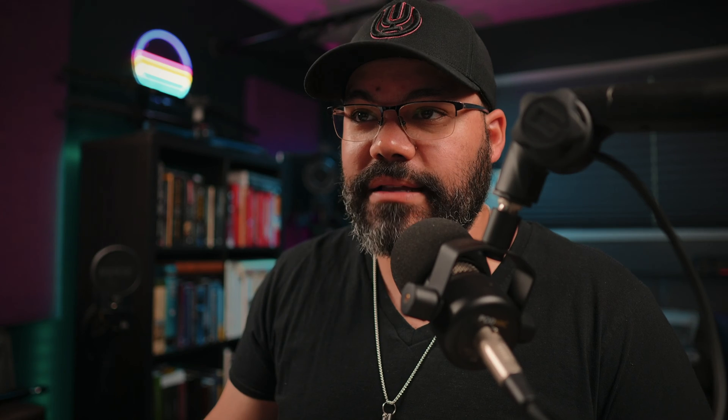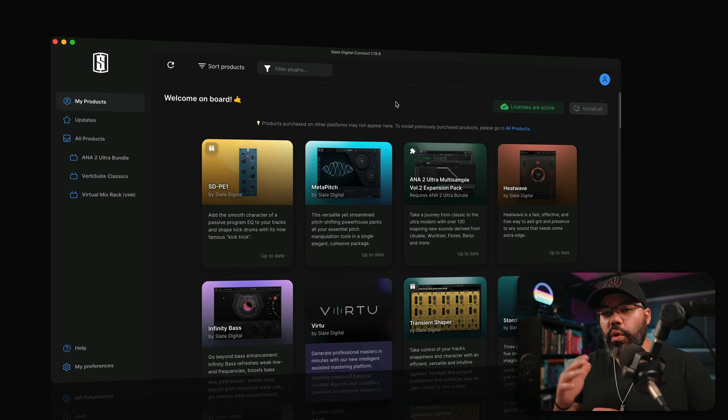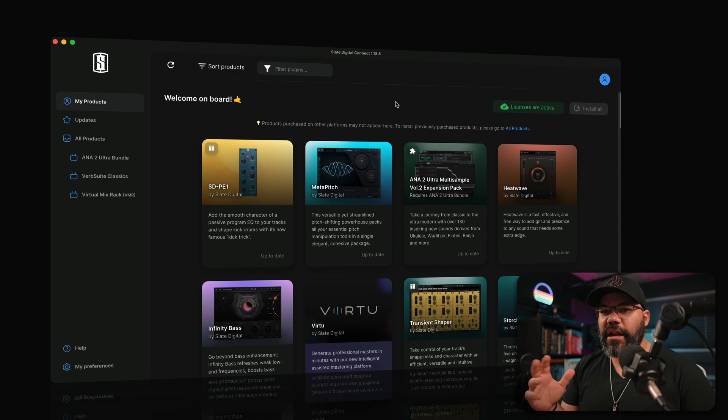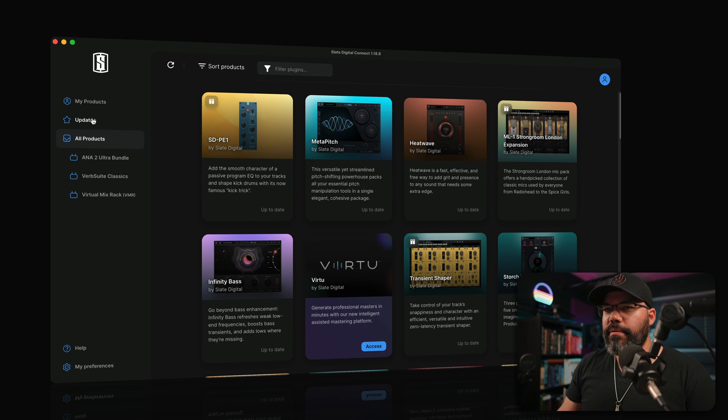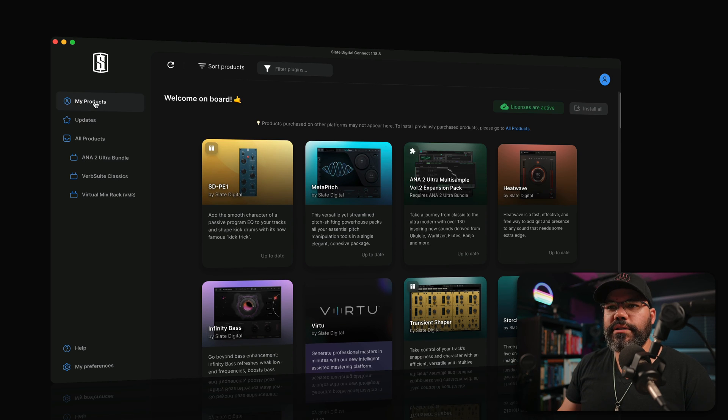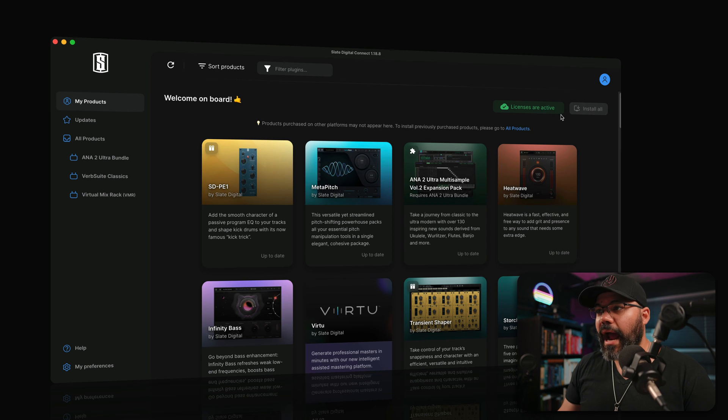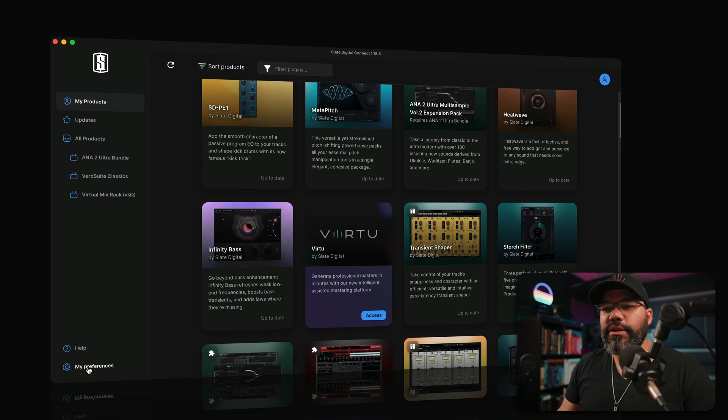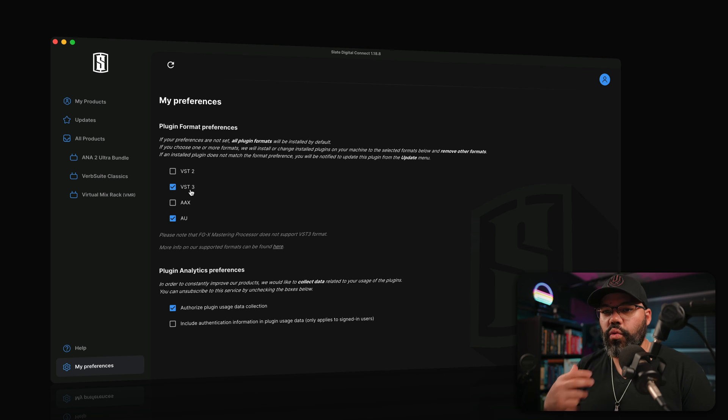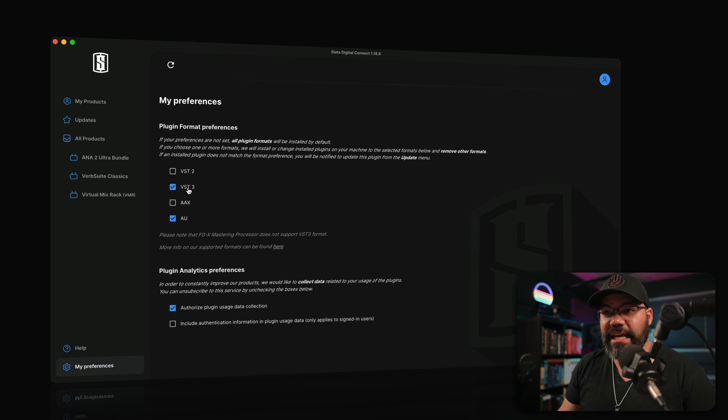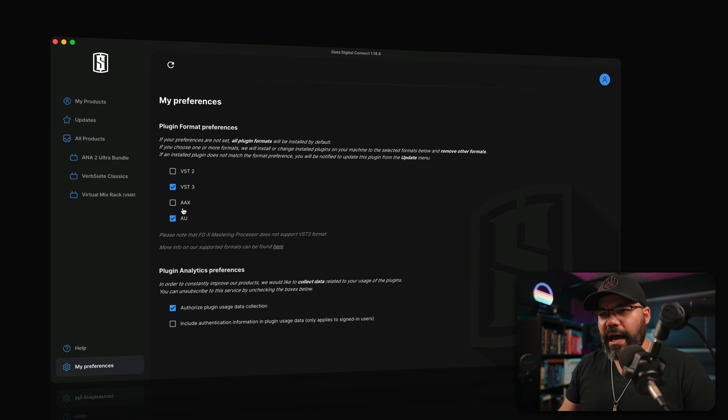Now, the other thing I want to show you is actually Slate Digital Connect. This is a Slate Digital owned plugin manager and you're going to see all your updates, all your products, everything that you own is going to be there. And then you're going to see that licenses are active and you can set up your preference. For example, I only want my plugins installed as VST3 and as audio units. That's what I use. I don't use AAX and I don't use VST2 anymore.